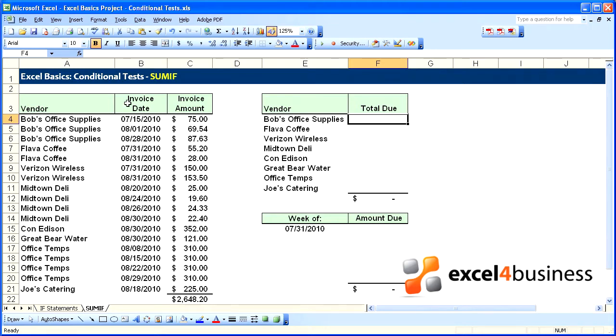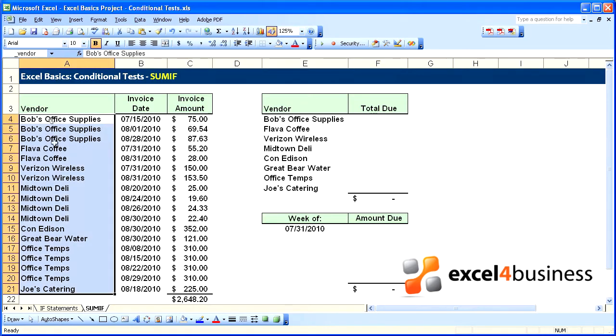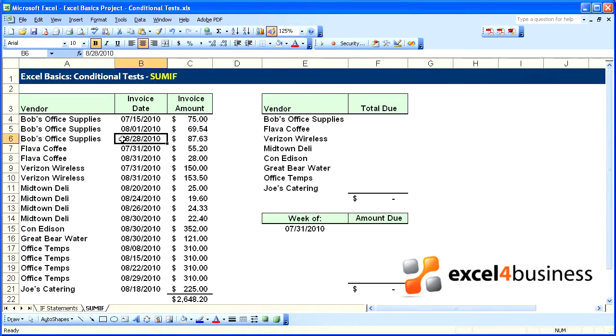I have already set up range names: amount, date, and vendor for each of our columns in the database. So we will use those.